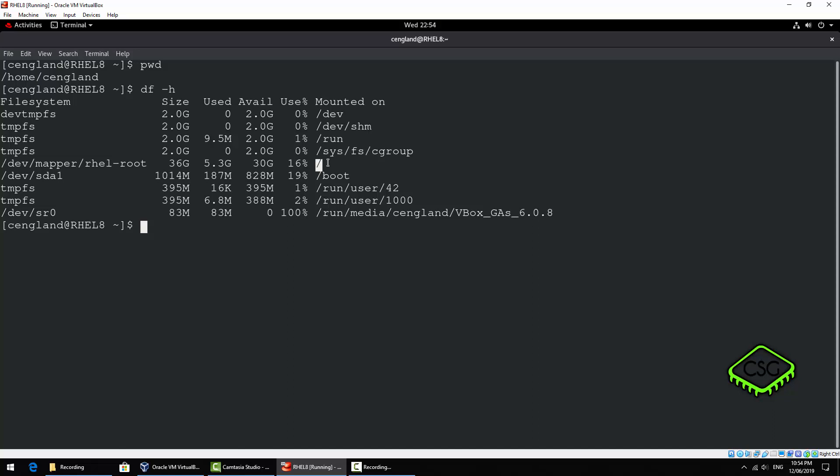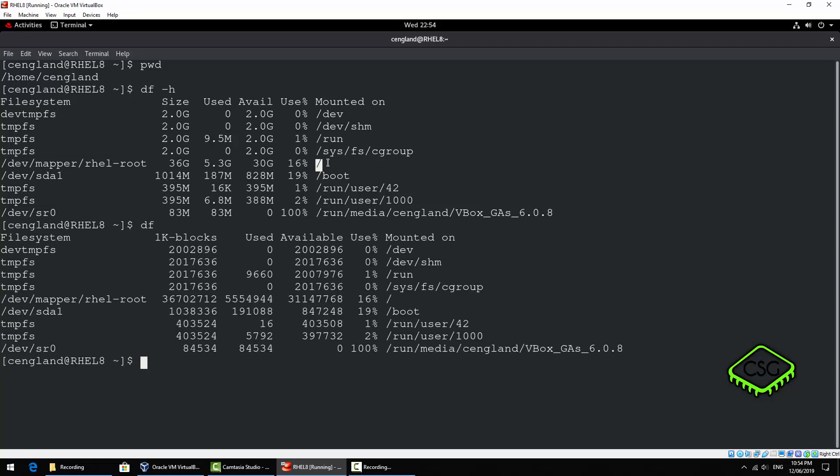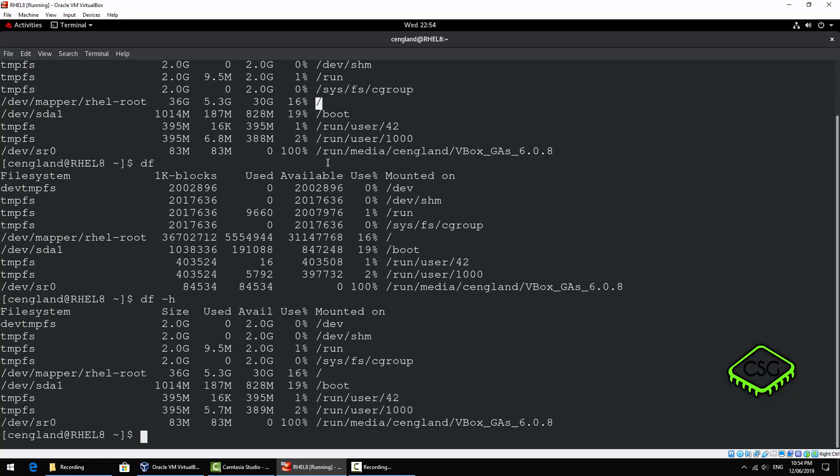So /home, it's the first directory home and then /cengland in this case which is another directory. So that df command just gives us the directory listing. If we do a df -h in most cases that's giving us a human readable format. So you can see it's got available in gigabytes.